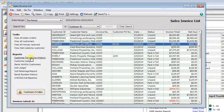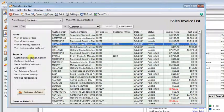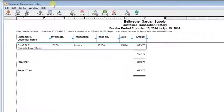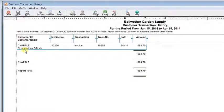For example, here I can hit my customer transaction history report, and it pops up already filtered to the customer that I had selected in the list.